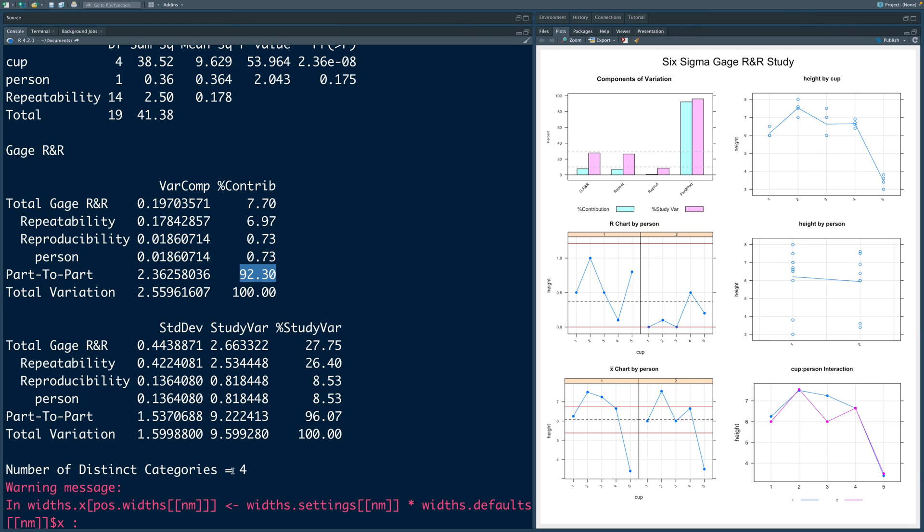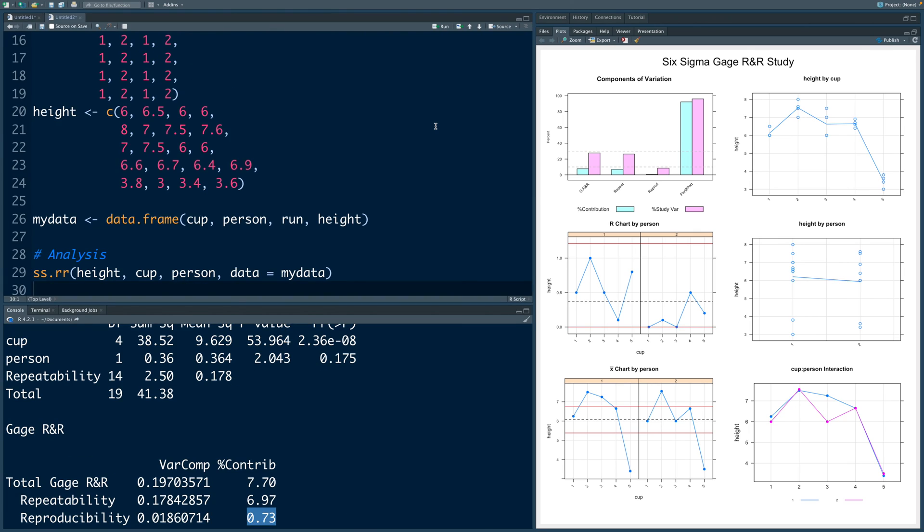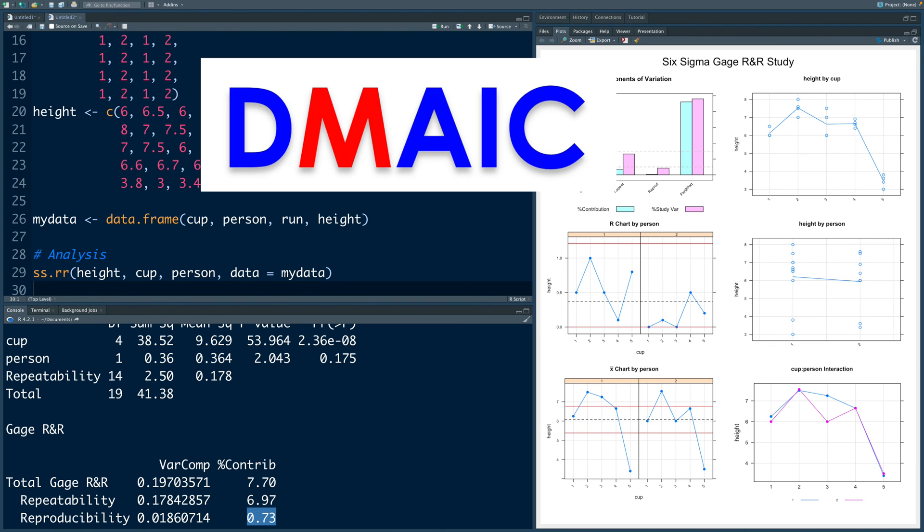So if you look at number of distinct categories, we have 4 which is reasonable and repeatability of 6.97 is well within 10 and reproducibility also is low. So we can safely conclude that this measurement system is acceptable. So this measurement system analysis or gauge R and R as it is popularly known is a very important tool in the DMAIC cycle of Six Sigma and mainly is used in measurement phase.